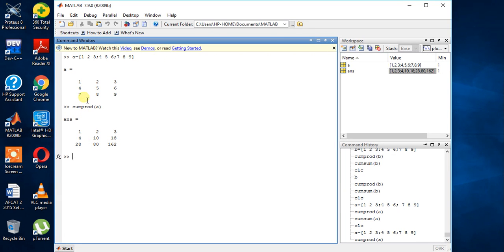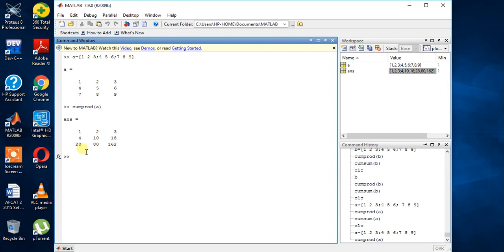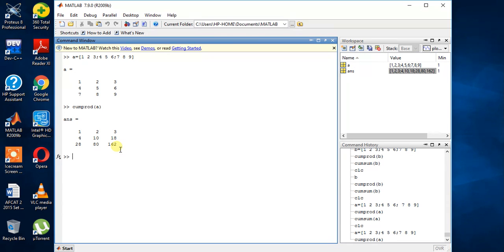Now the third row is 7 4 1. First column actually. 7 into 4 into 1 is 28. 8 into 5 into 2 is 80. 9 into 6 into 3 is 162. So it will do the multiplication of the values on the column.